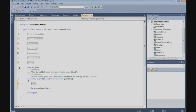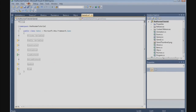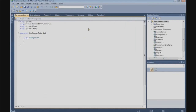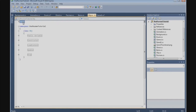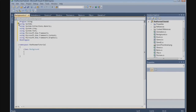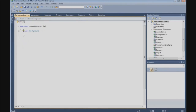Now we're going to build the background class. Go to Project, Add Class, and name it Background.cs. Copy the using block from the object class. It's a public class, and we need to define a private Texture2D field called backgroundTexture.